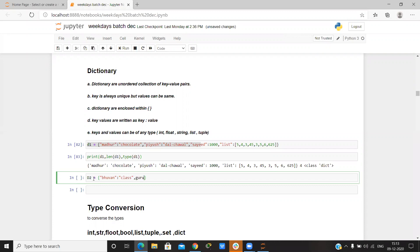One key for 'guru', and in this key I can give any value — I can write 'absent'.